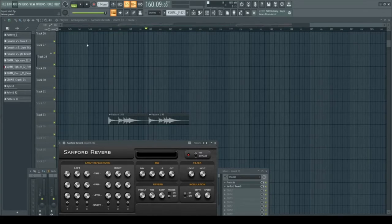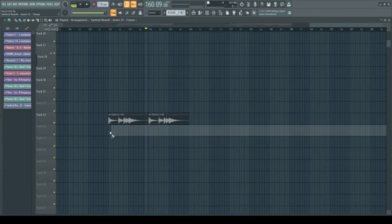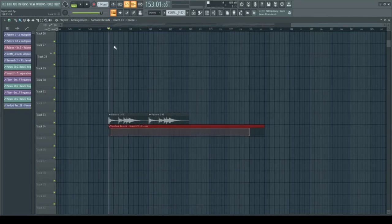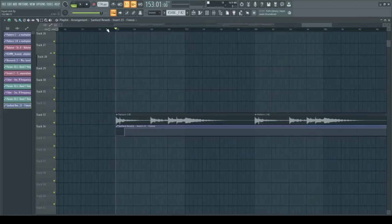I have an automation clip ready that turns it on on the note that I want to freeze. Let's give it a listen.